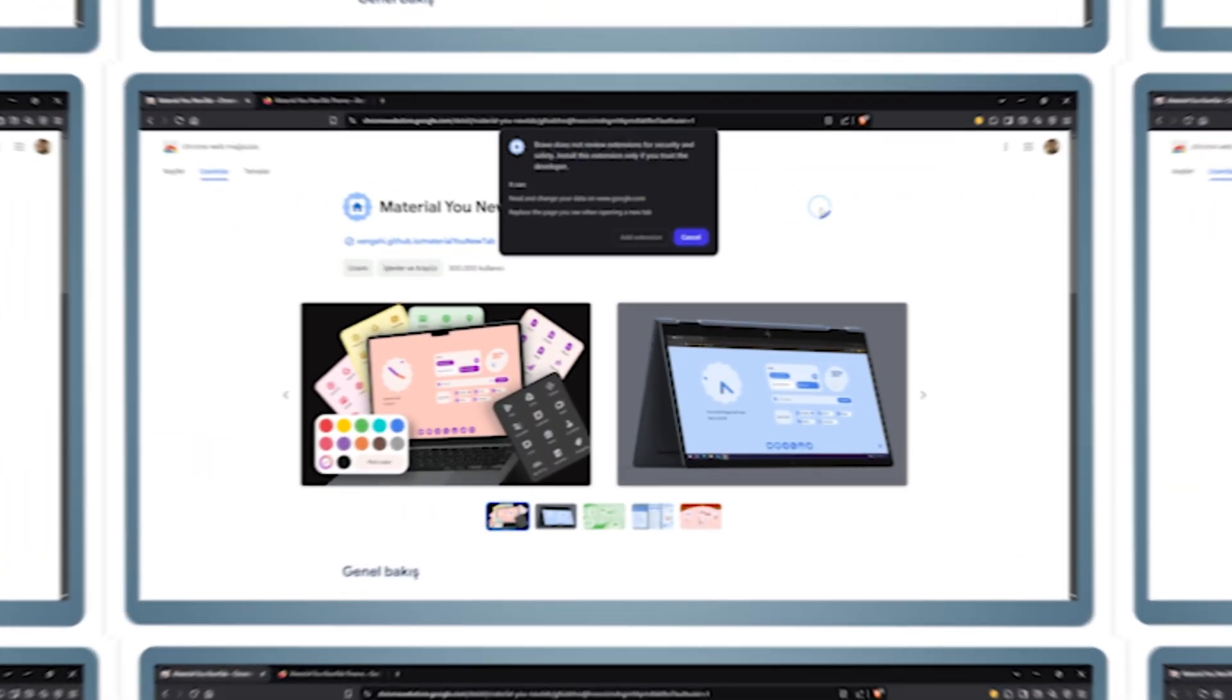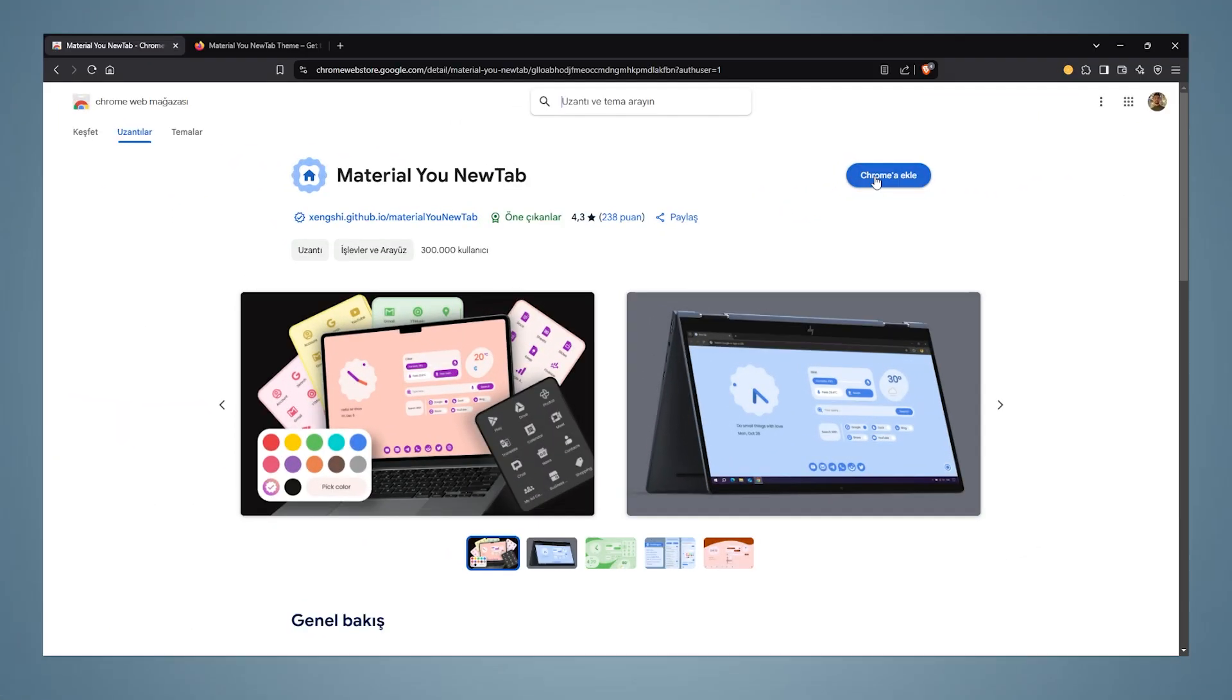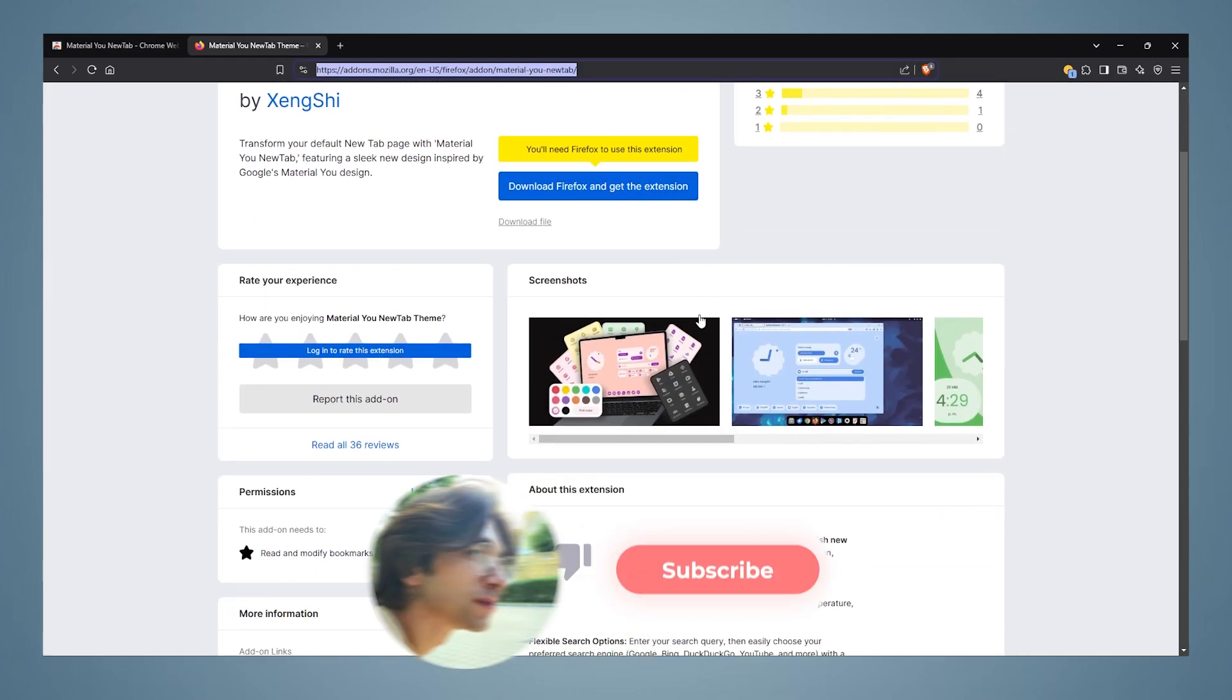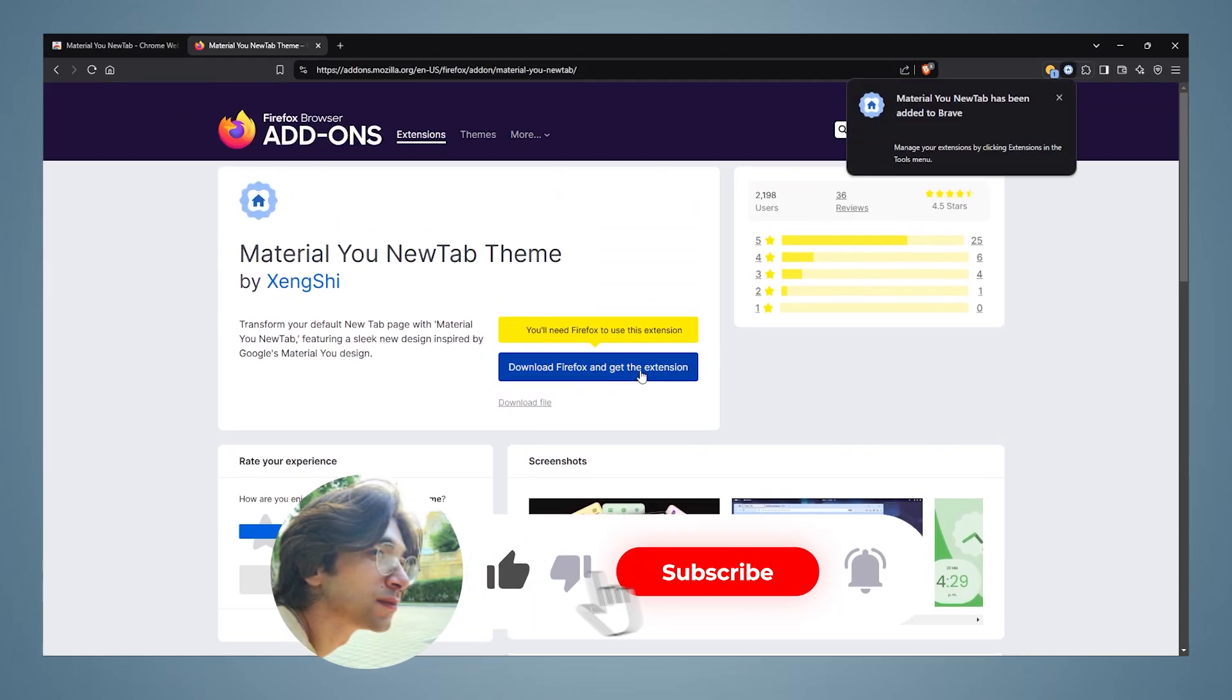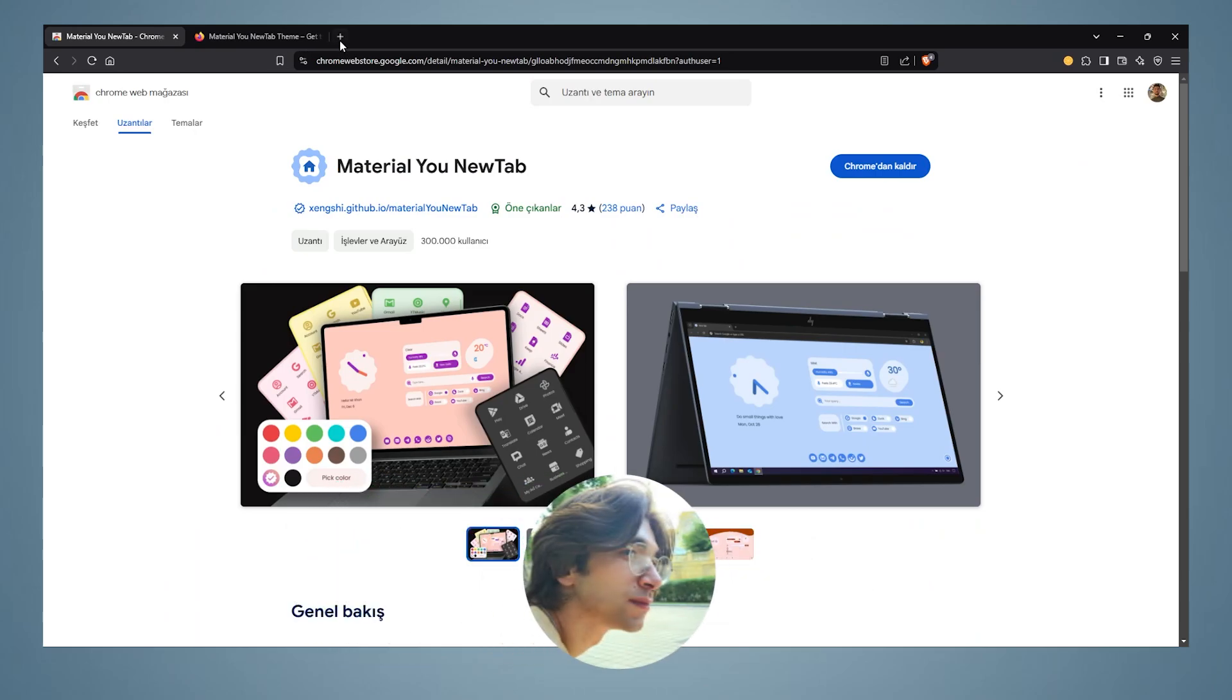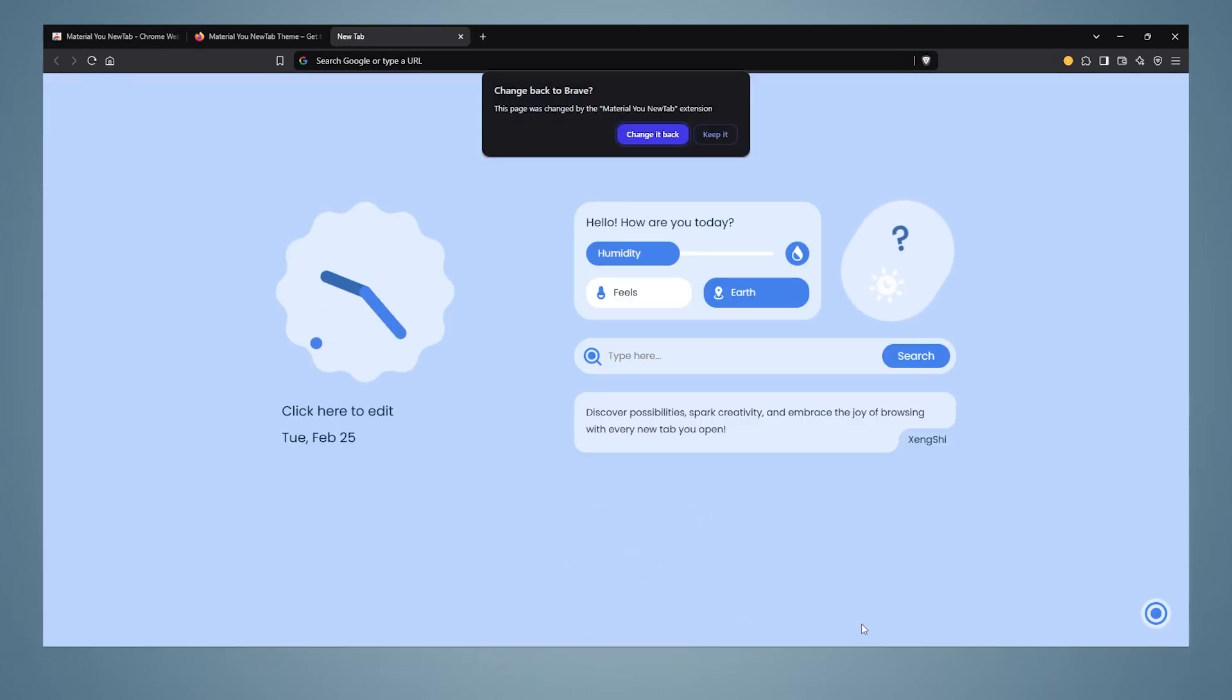First, we go to the Chrome or Firefox web store and download this add-on. We download this add-on to our browser, and after the download is complete, a new tab like this appears.